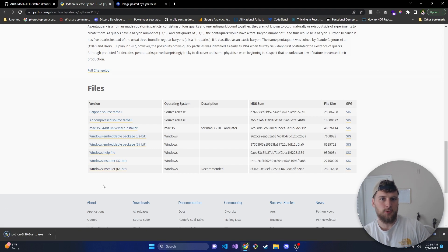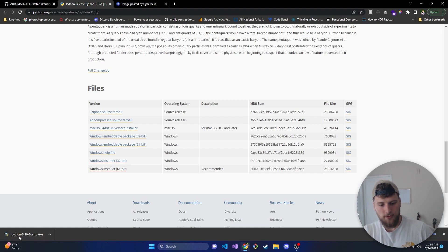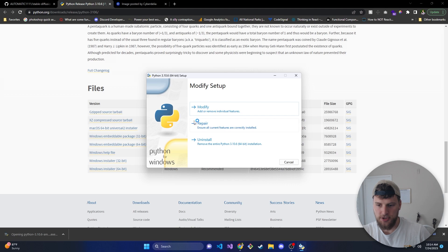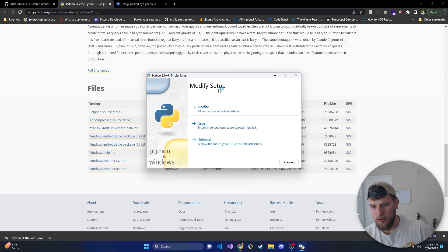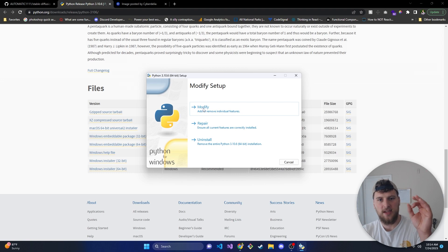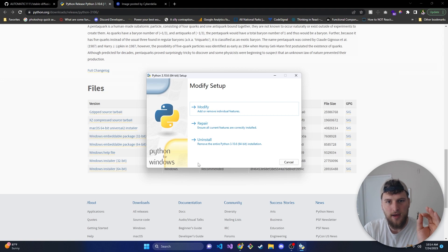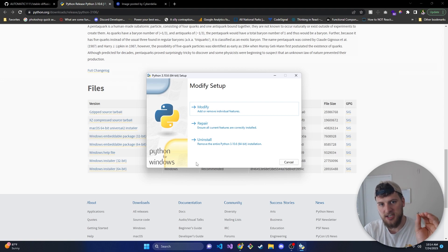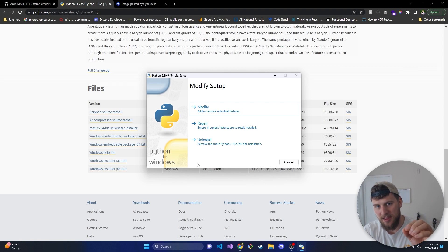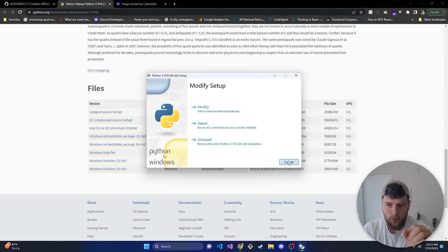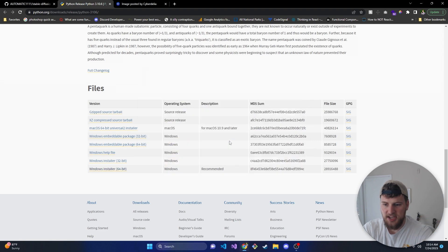We need Python because that's what Stable Diffusion runs on. Once that's downloaded, we will install it — just open it. The big thing you want to make sure you do is there's going to be a checkbox that says 'Add Python to Path.' Make sure you tick that checkbox because we want to add Python to the path. If you don't tick that checkbox, this is not going to work. So just tick that checkbox and then install Python and you should be good.